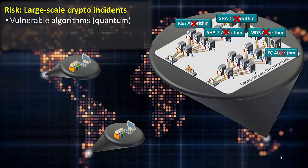Progress that is being made in quantum computing is putting many of the algorithms that are being used today at risk. Organizations must be prepared to replace all of their keys and certificates very quickly in case any of the algorithms they are using becomes vulnerable.